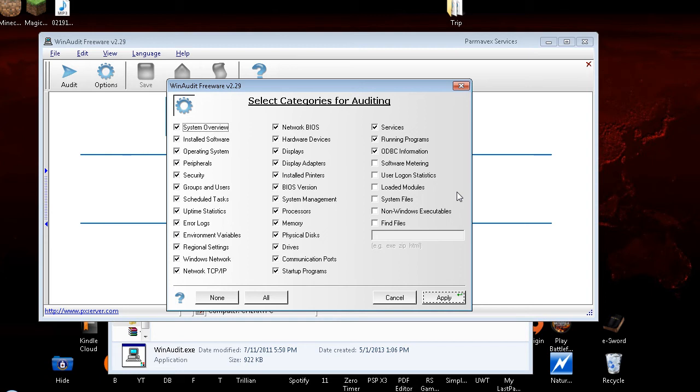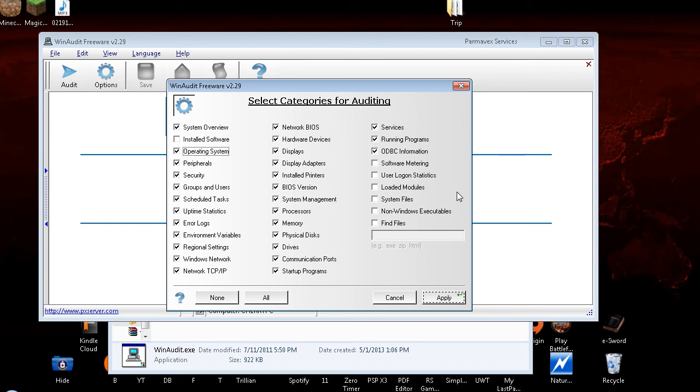Alright, now this has a lot of checkboxes, and it's what information you want in your audit. It's not going to hurt anything, but there are some things that I don't want. I do want System Overview, that was the first thing. Installed Software checkbox checked. I have a lot of software and I know what it is, so I don't need it printed out. So I'm going to uncheck that with the spacebar. Operating System checkbox checked. I'd like my Operating System information. Peripherals checkbox checked. If you want to know what peripherals you have, that means printers, mice, keyboards, things, keep that checked.